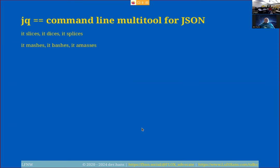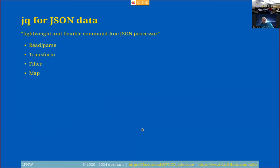Let's start off with: what is JQ? JQ is a command-line multi-tool for JSON documents. It slices, it dices, it spices, it mashes, it bashes. JQ for JSON data — it is a lightweight and flexible command-line JSON processor. It can read and parse JSON documents. It can transform them, filter them, and map them. I think we're going to get to all of that today.